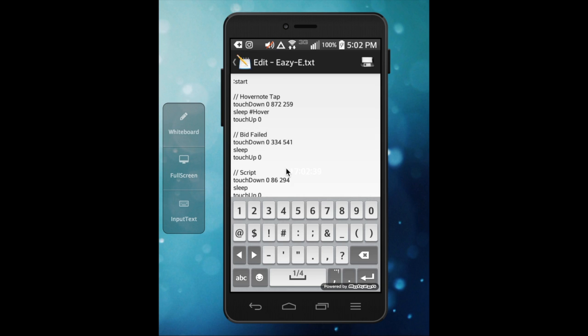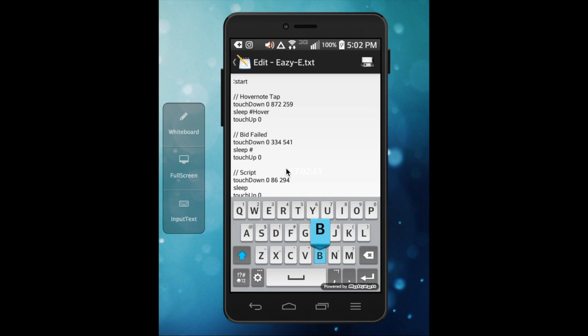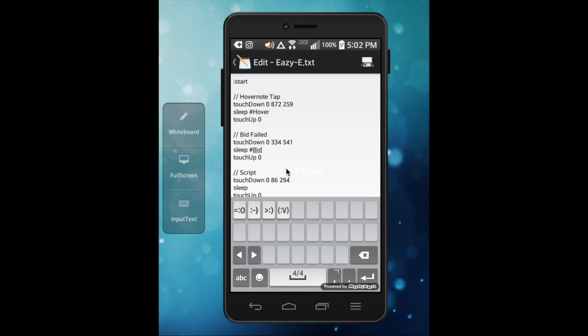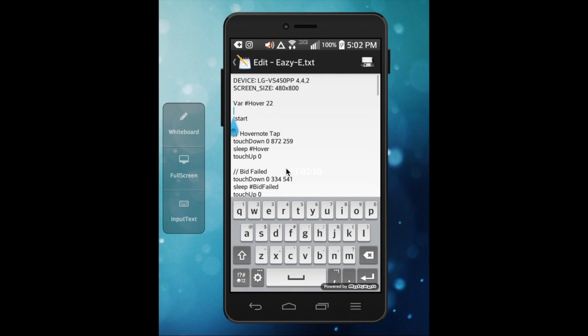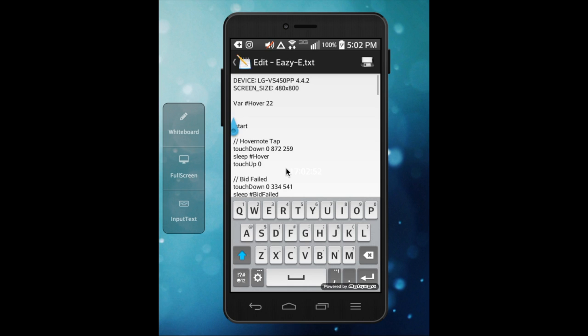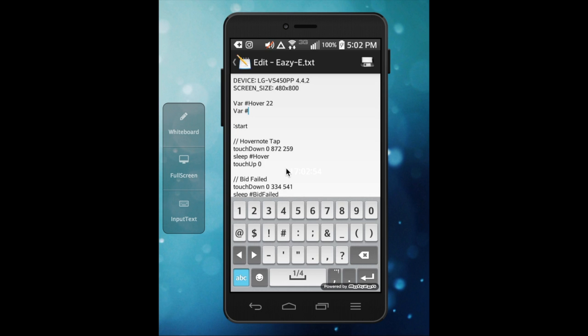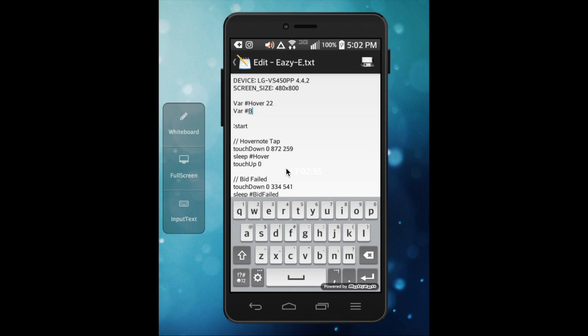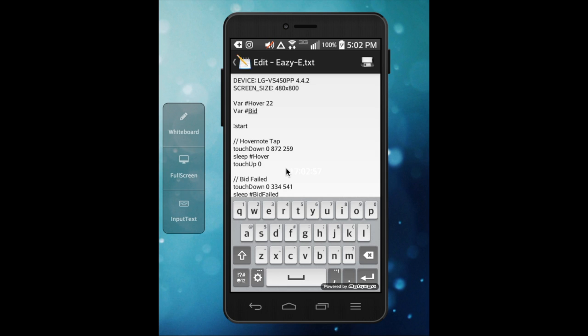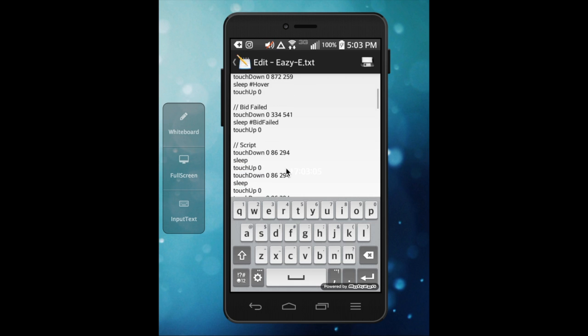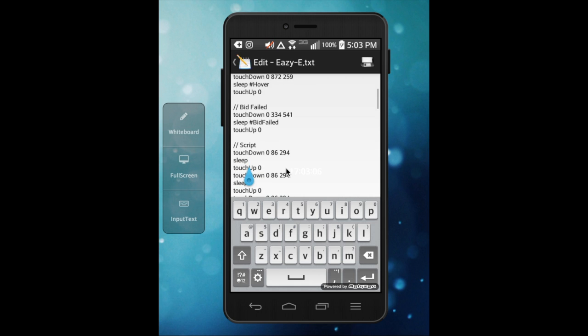But here would be my bid fail so I would put hashtag bid failed. So then you'd go up here, space again, var hashtag bid failed. The capital and the spelling has to be right, there cannot be one error at all, one difference, no nothing. And now this is the part that would really save you time unless your script is coded.